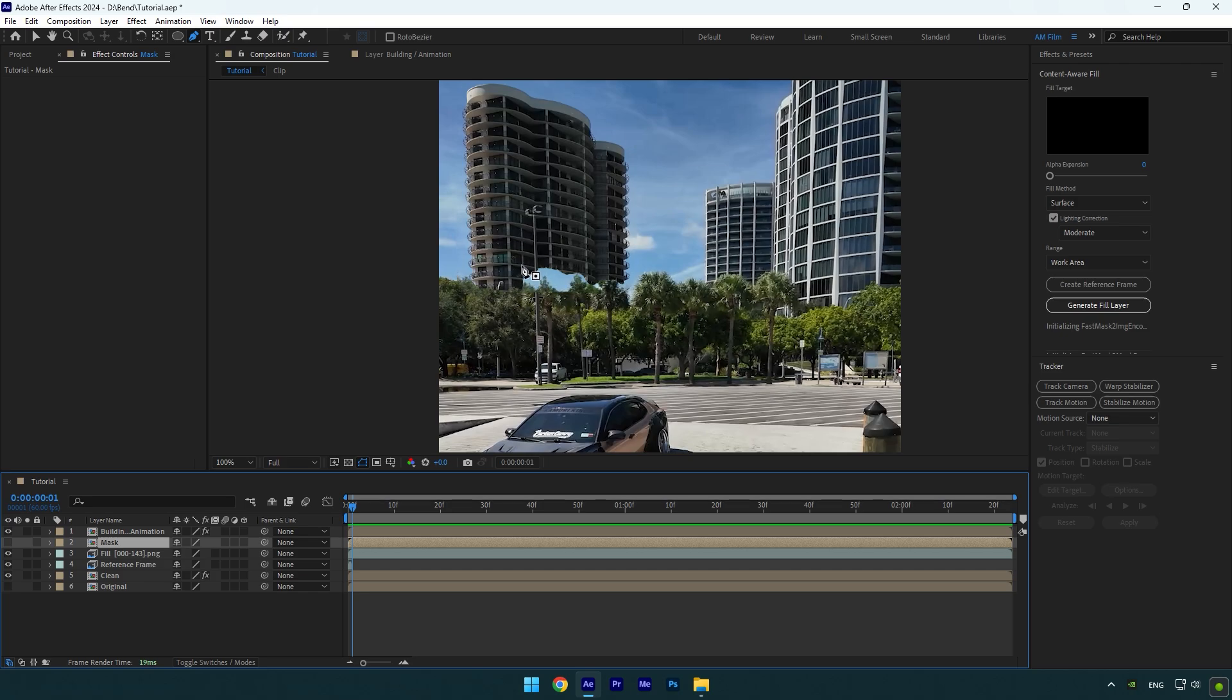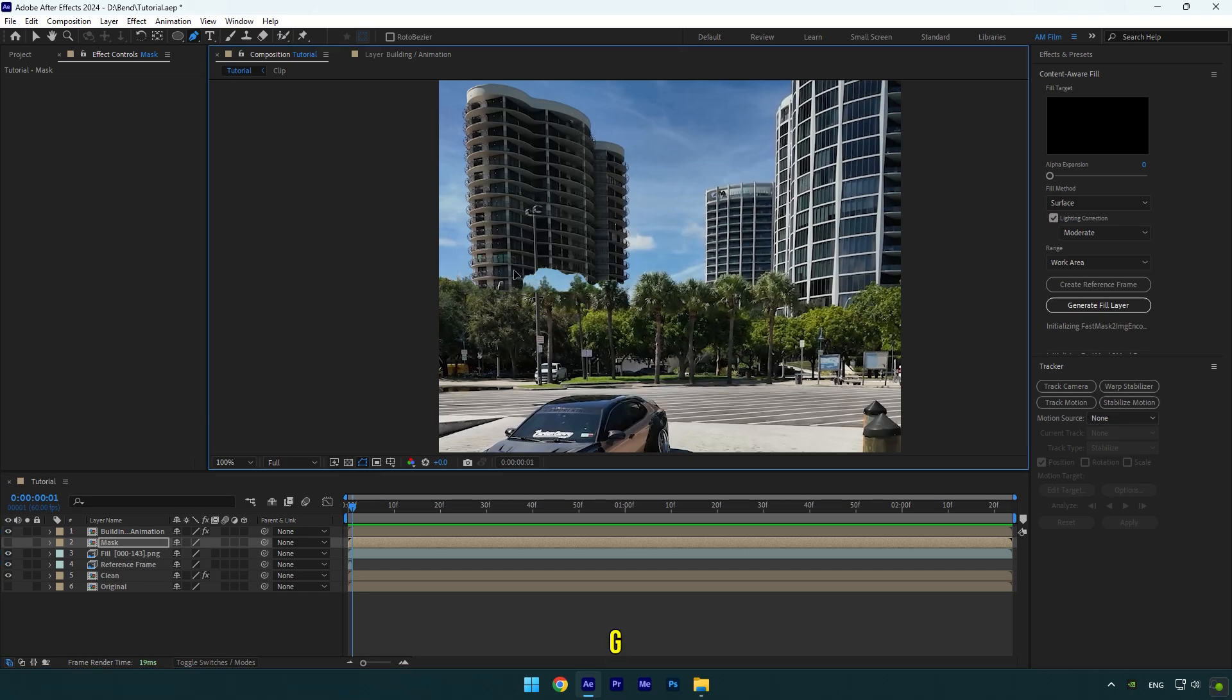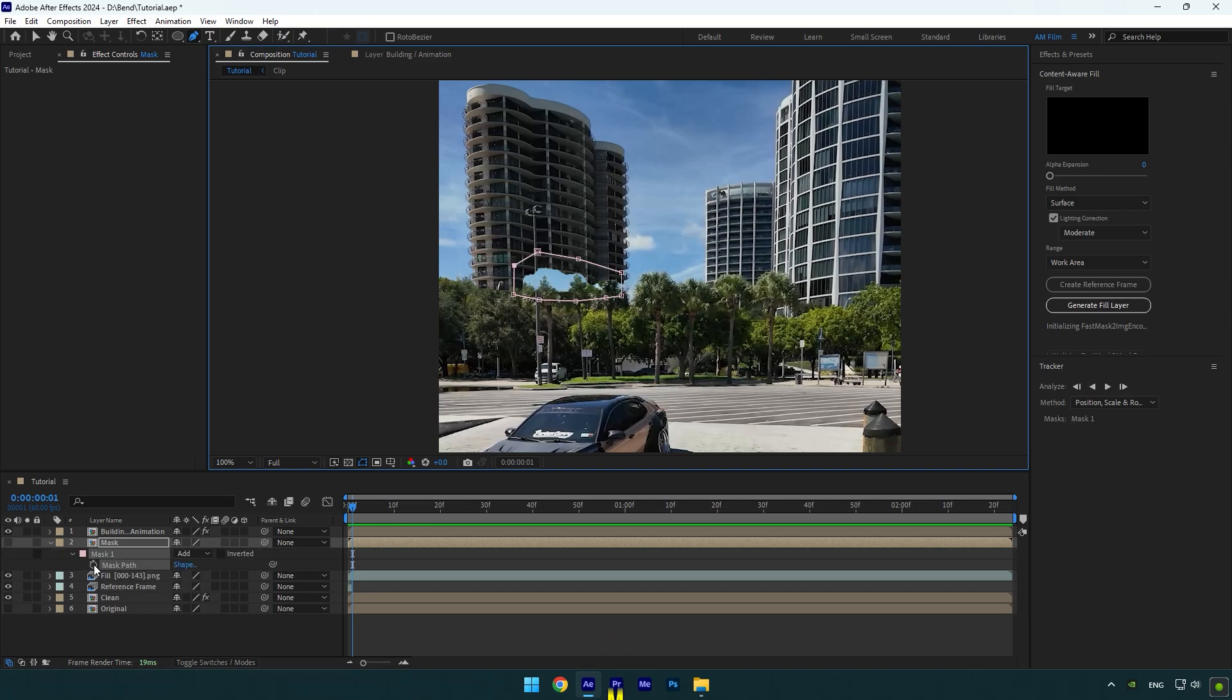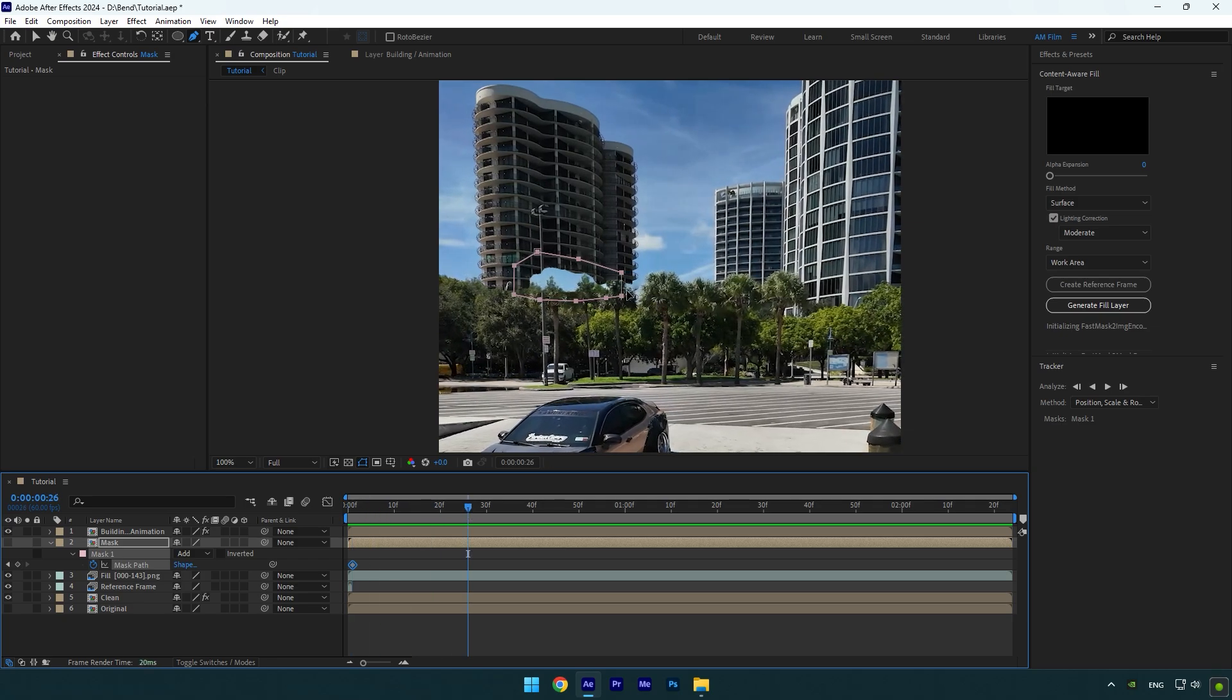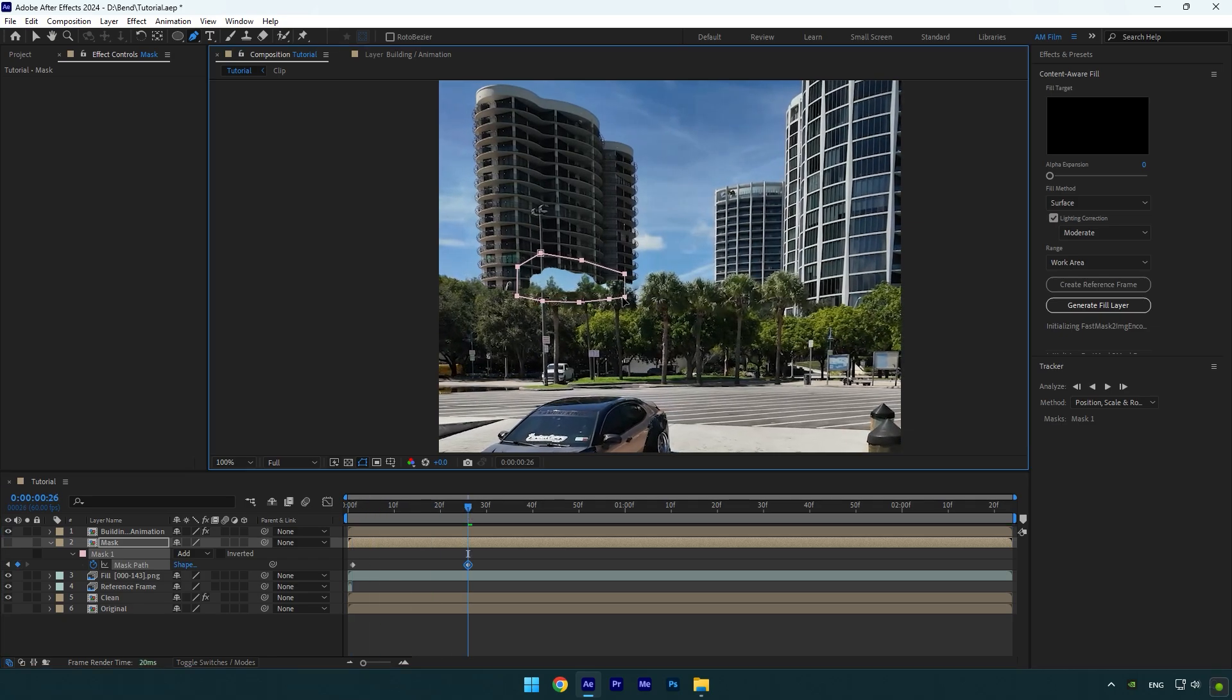Then select the Pen tool or press G on your keyboard and simply start masking that part on the video you want to fix. Press M on your keyboard now and click on Mask Path stopwatch icon. Scroll forward now and correct the mask till the end of the clip.